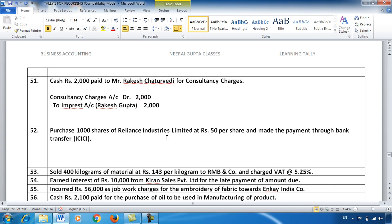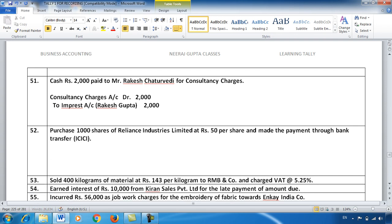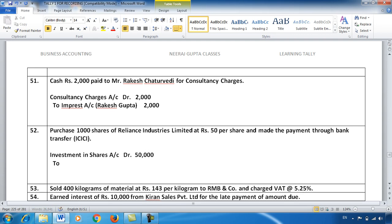Entry number 52: I purchased 1,000 shares of Reliance Industries at ₹50 per share — that is, ₹50,000 investment — and paid via ICICI Bank. This is definitely my asset: Investment in Shares Account debit ₹50,000, and credit ICICI Bank Account since money went from there.